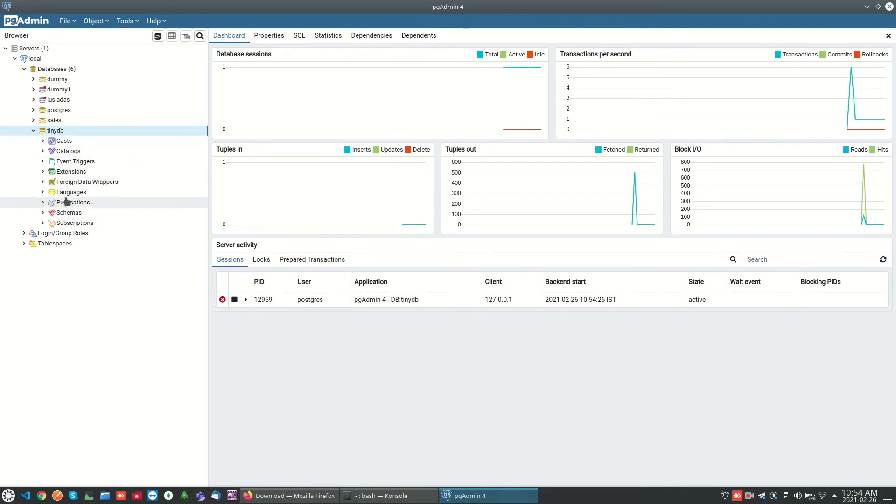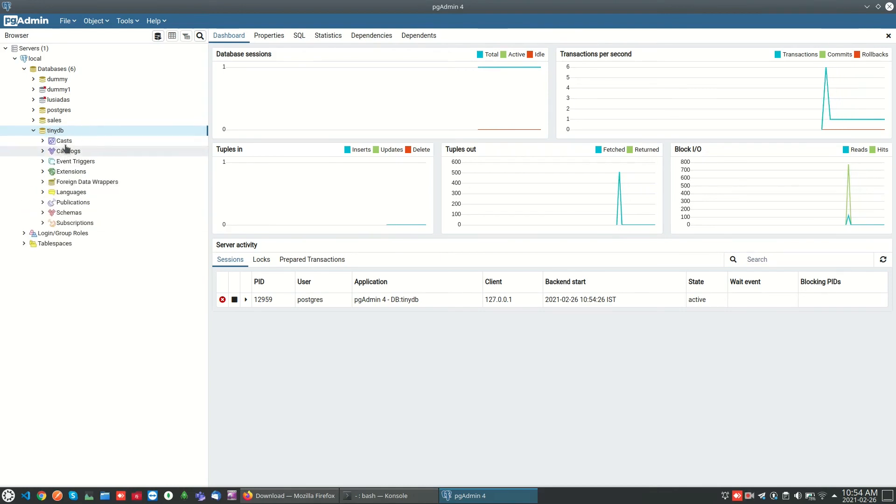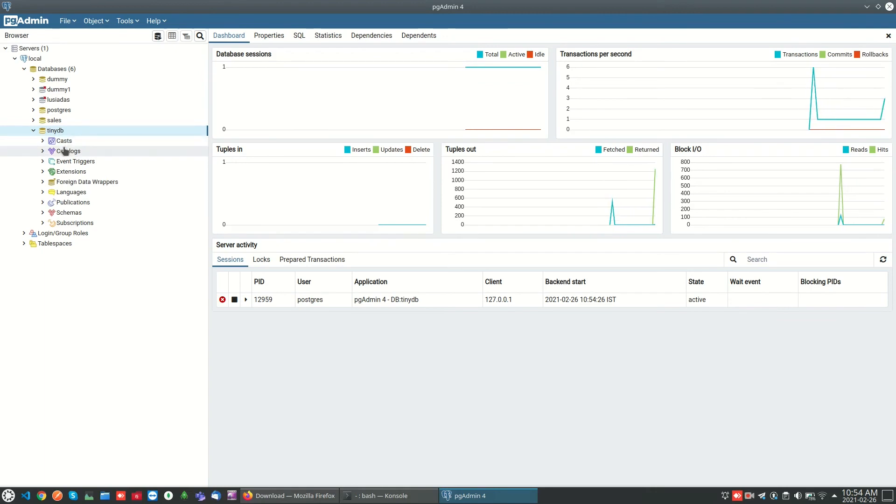And I can see the dashboard where we can see the stats, different stats. In the schema we can find the tables.